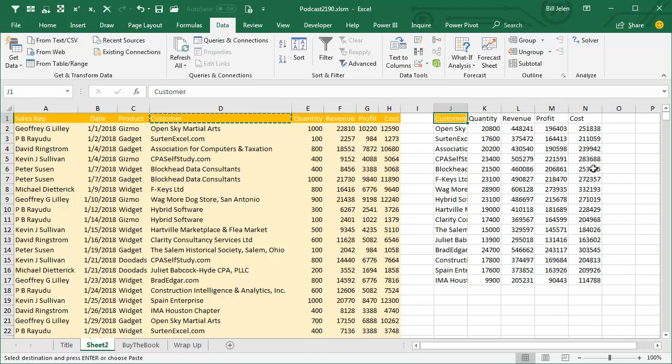What a fast, fast way to create that report. No subtotals, no removed duplicates, no advanced filter.